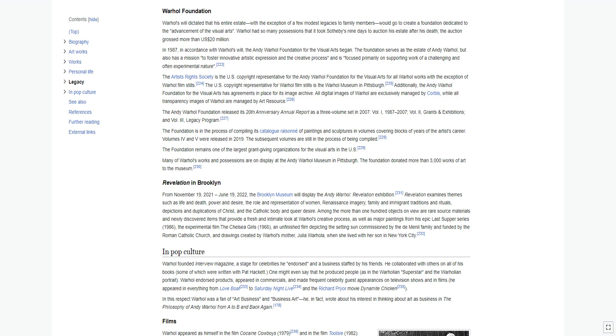Warhol's will dictated that his entire estate, with the exception of a few modest legacies to family members, would go to create a foundation dedicated to the advancement of the visual arts. Warhol had so many possessions that it took Sotheby's nine days to auction his estate after his death; the auction grossed more than $20 million. In 1987, in accordance with Warhol's will, the Andy Warhol Foundation for the Visual Arts began. The foundation serves as the estate of Andy Warhol, but also has a mission to foster innovative artistic expression and the creative process. The Artists' Rights Society is the U.S. copyright representative for the Andy Warhol Foundation for the Visual Arts for all Warhol works with the exception of Warhol Film Stills.